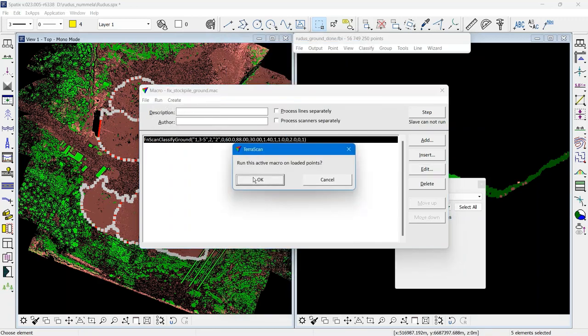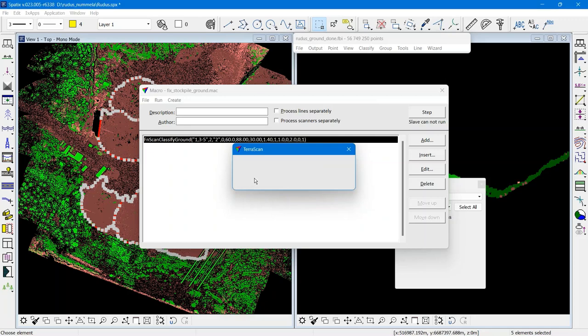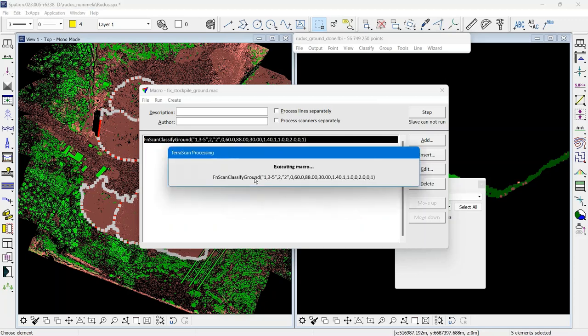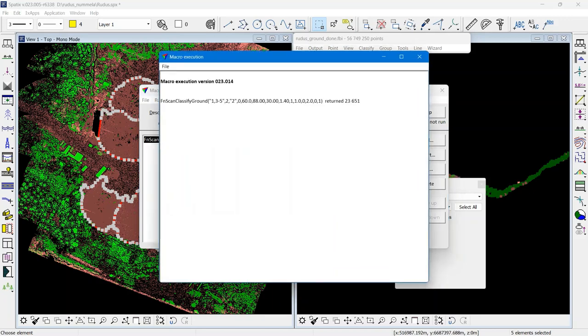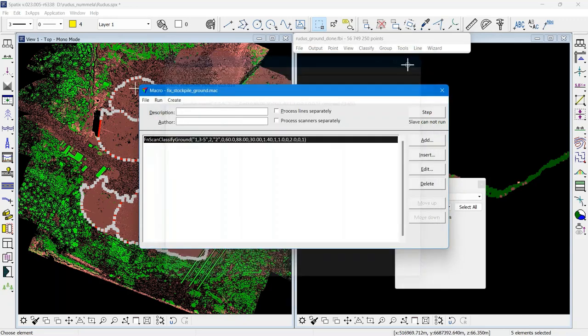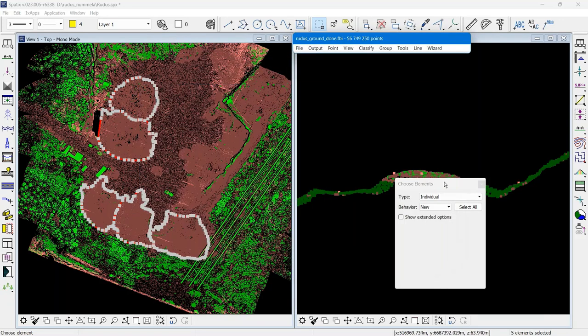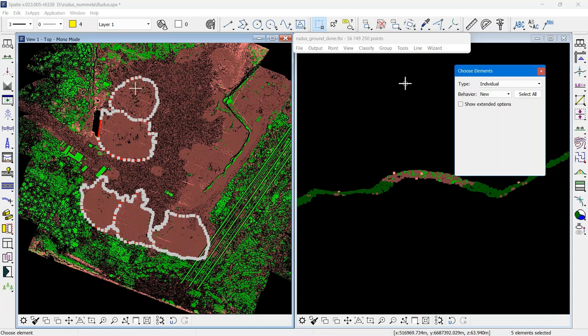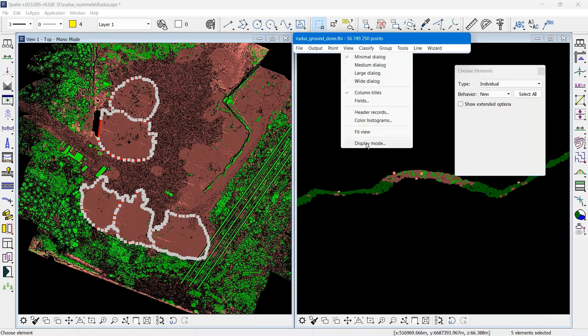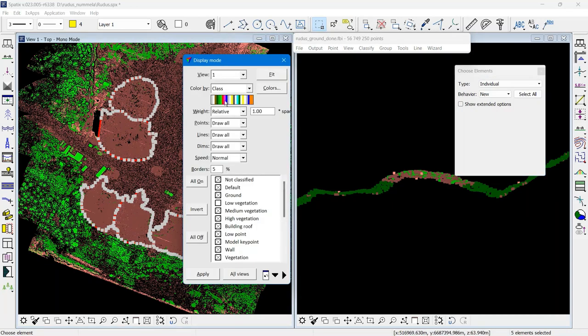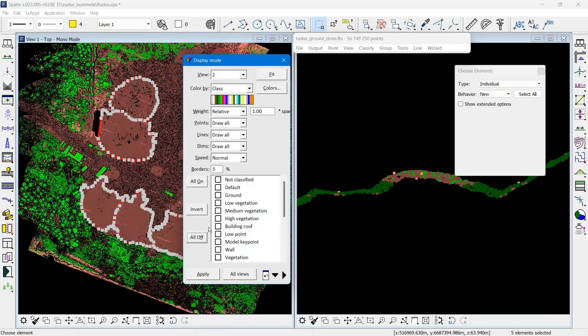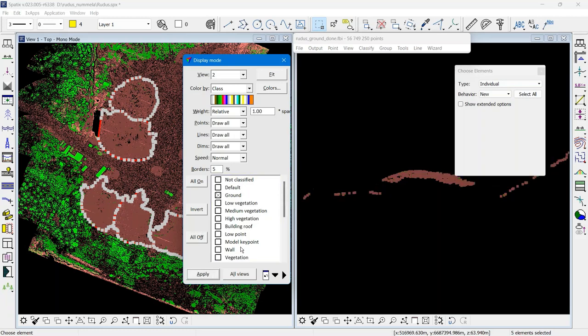So I run this one to make sure that all the relevant peaks in the stockpile are part of the ground class. Now I will have ground everywhere.